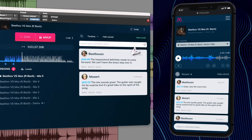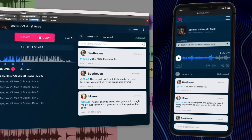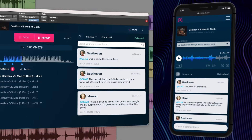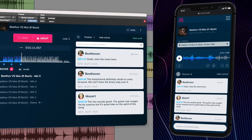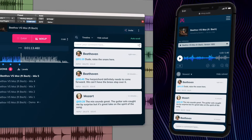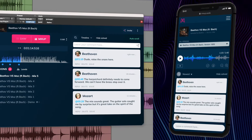The best part is that when you play the song in your DAW, that comment will get highlighted at that moment. MixUp saves lives.